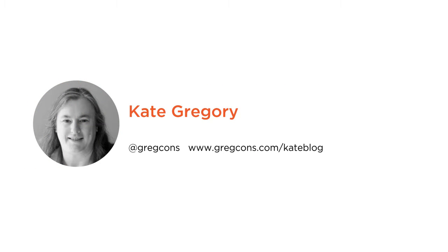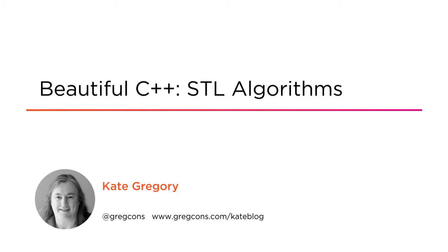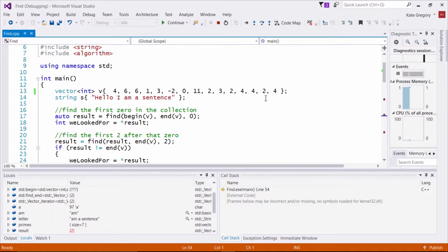Hi everyone, my name is Kate Gregory and welcome to my course Beautiful C++ STL Algorithms. I run a small consulting firm, Gregory Consulting, writing code for some of my clients and helping others to be better developers.